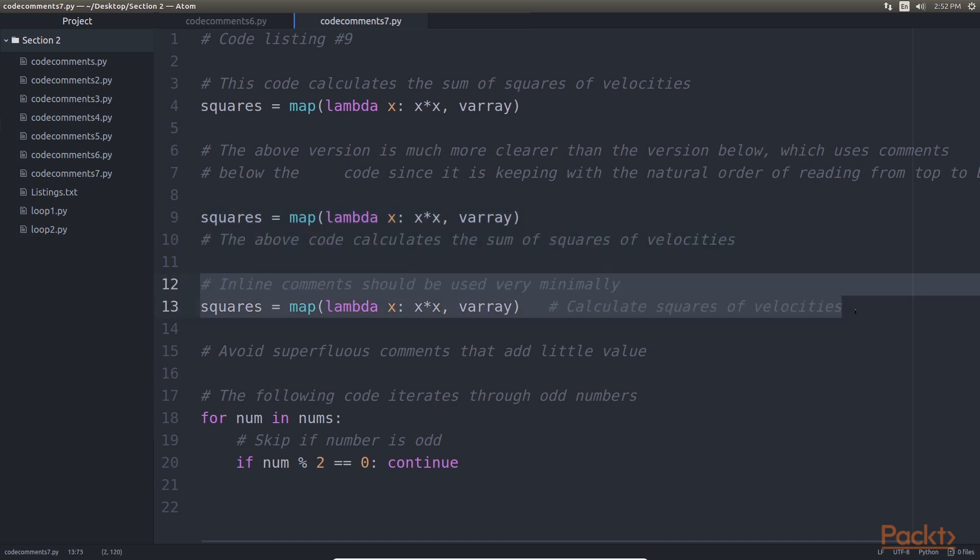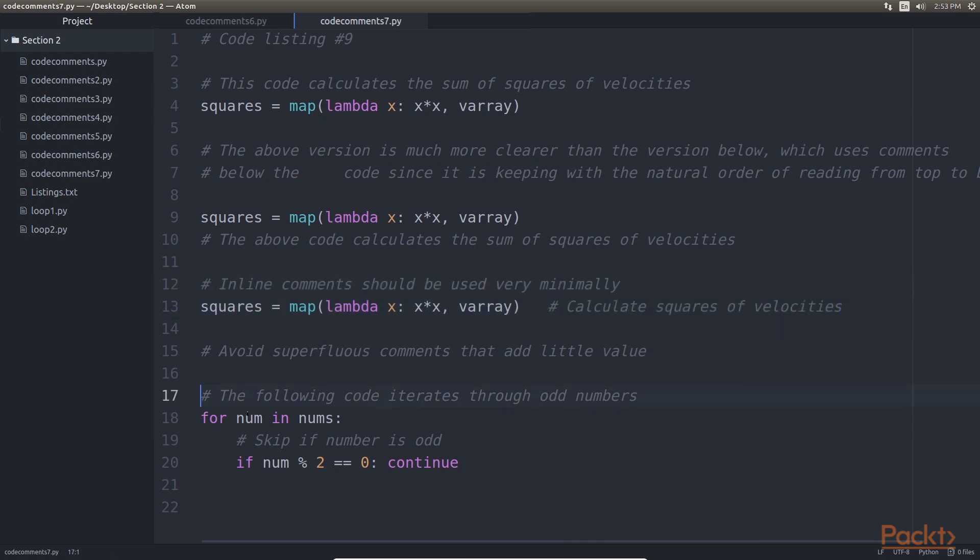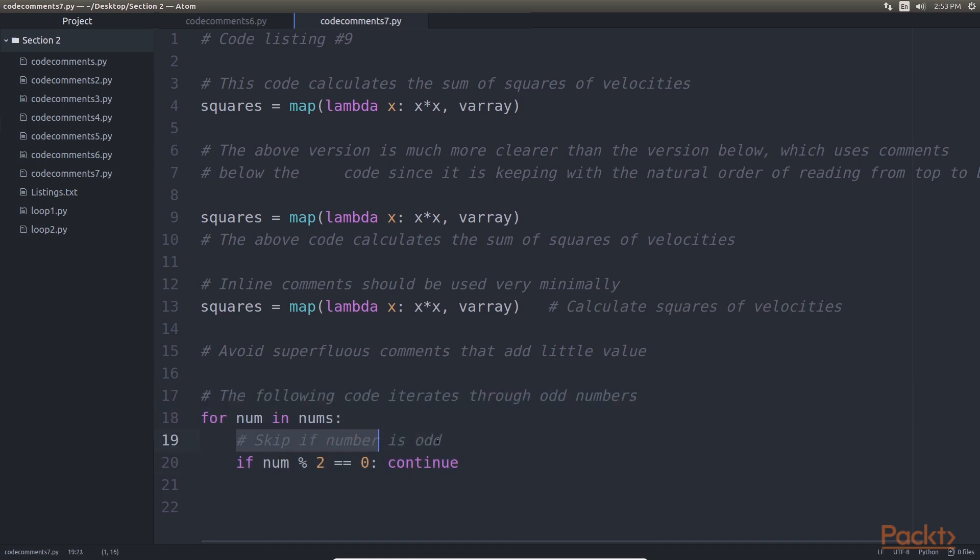Inline comments should be used as little as possible. This is because it is very easy to get these confused as part of the code itself, especially if the separating comment character is accidentally deleted, causing bugs. Try to avoid comments as superfluous and add little value. This comment in the last piece of code adds little value and can be admitted.